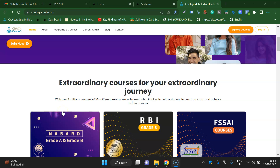Hello students, welcome to Crack Grade B online learning platform. Today in this video we are going to share details of our RBI Grade B Phase 2 course. You have to visit our website crackgradeb.com.